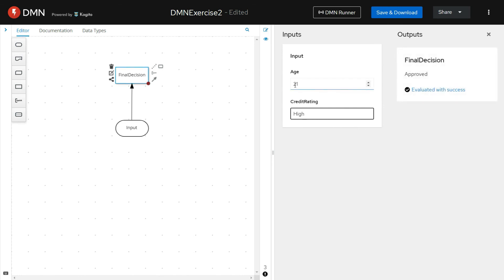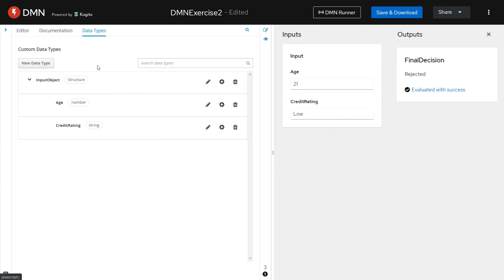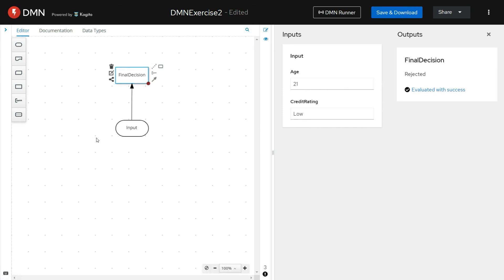When we pass the values for the age and credit rating elements which are inside the input custom data type, we are able to see the output — the final decision that's being returned from the DMN. This is how you will be able to define custom data types and use those custom data types while defining DMNs for defining the input parameters and output parameters. These custom data types will be useful when you are defining more complex DMNs inside your system.